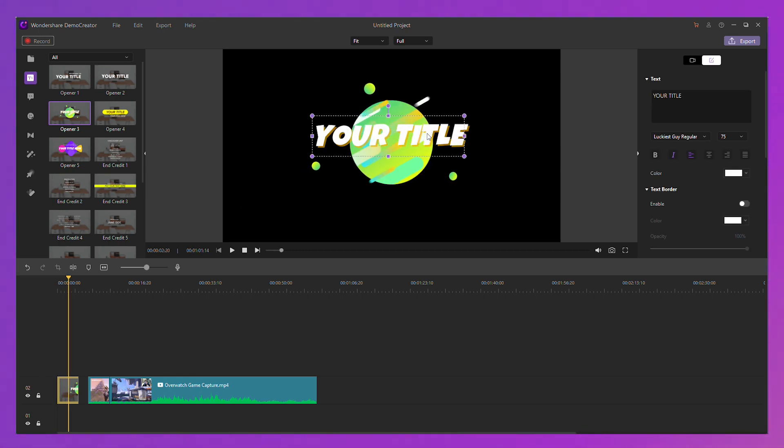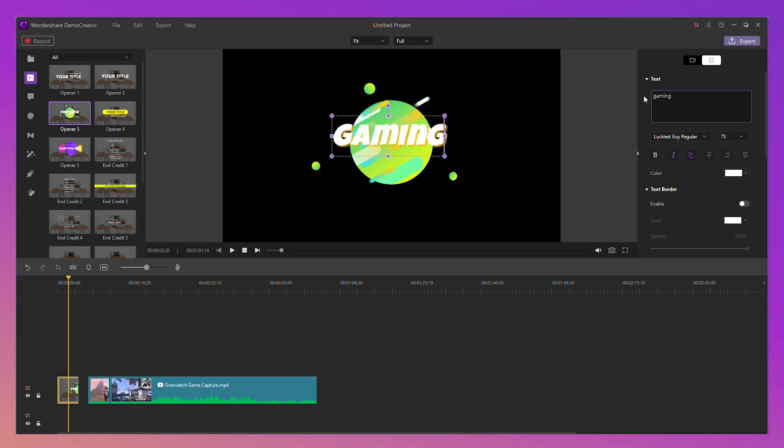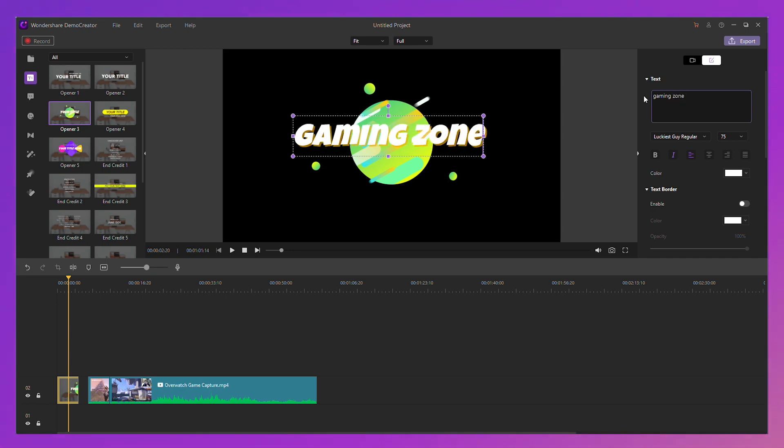You can make your gameplay video more attractive with just a few simple clicks. So let's dive in and let's take a look. Let's start by adding a cool opener to the beginning of this video.